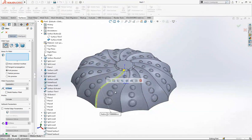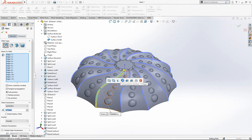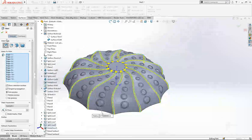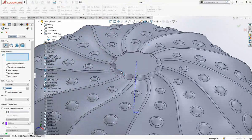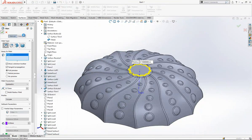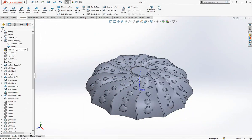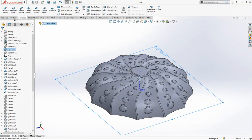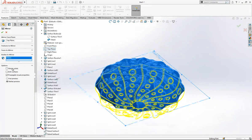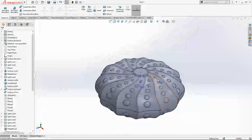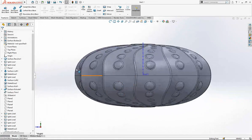I can create a Fillet here — 0.75mm — and again on this object. We are waiting for the program to respond. One more time. Then we can make a Mirror operation — this body will be mirrored, no Merge Result — and click OK.